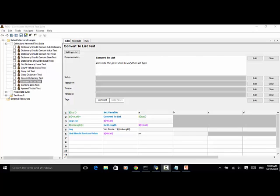In Robot Framework, the Collections Library has a keyword ConvertToList. This keyword converts the given item to a Python list type.